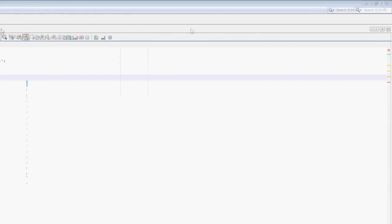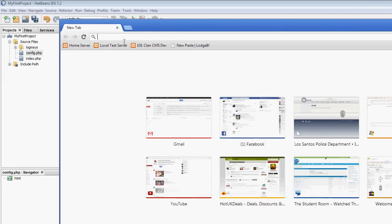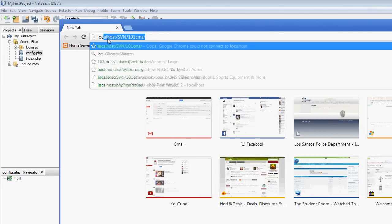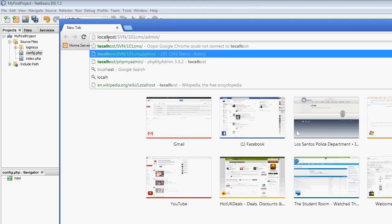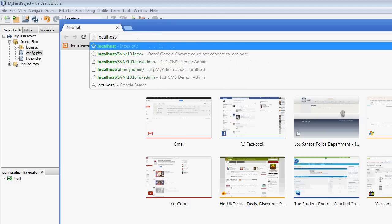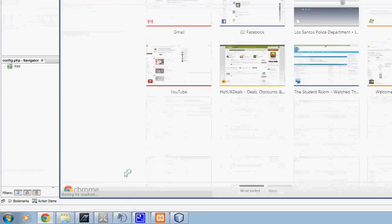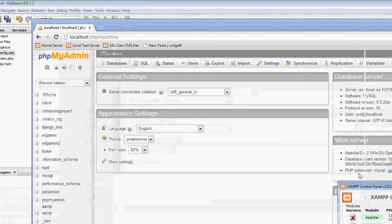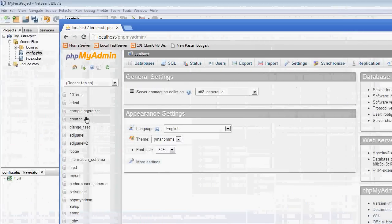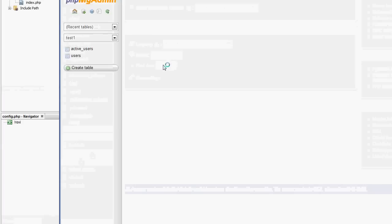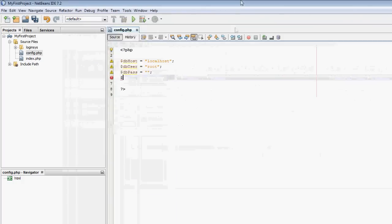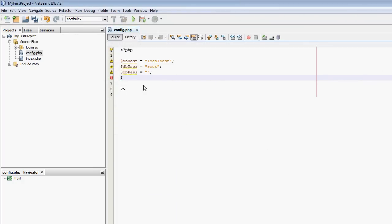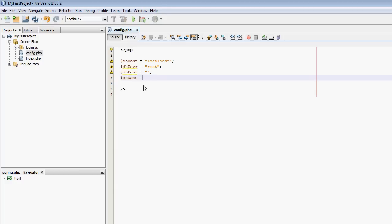dbuser is root, this is just for local database. And dbpass is blank, this is the default set of credentials when you install XAMPP. And dbname. If I open up my Google Chrome to phpMyAdmin, the database is called test1.